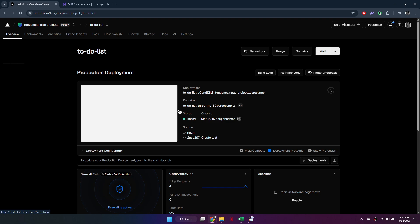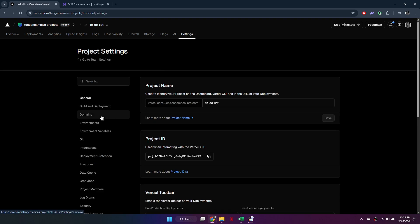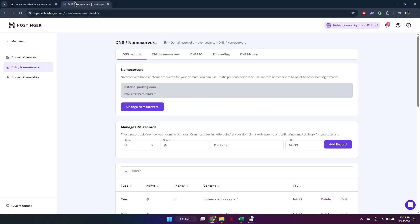Now we will connect a custom domain. Simply get to the settings in the top right corner, select Domains, and then access your Hostinger account.